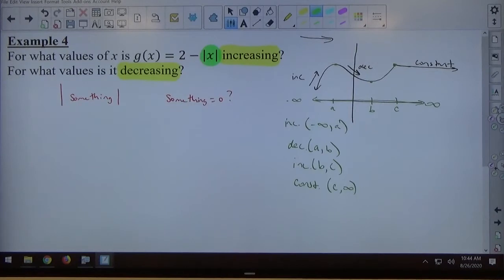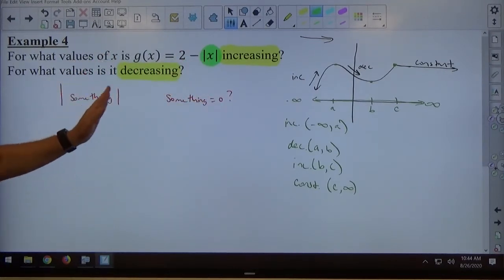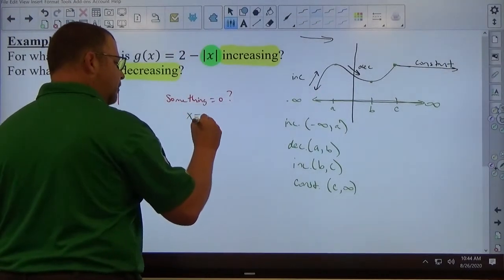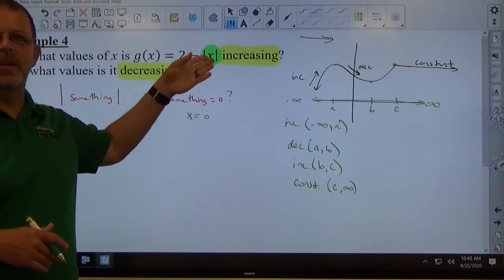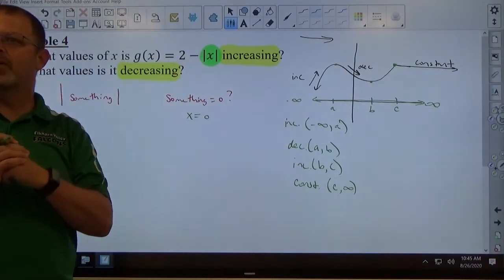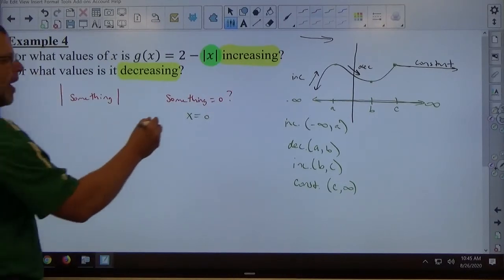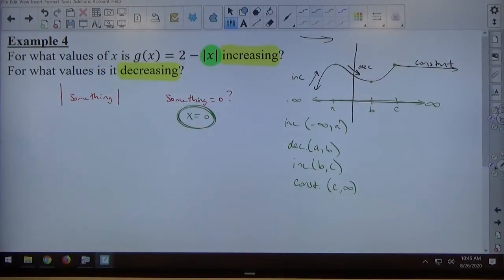What are we taking the absolute value of in this problem? X. So I want x to equal 0. X equals 0 when x is 0 — pretty straightforward. If it said absolute value of 2x minus 6, now you've got 2x minus 6 equals 0 and you have to solve it. So you have to find what makes the contents of the absolute value bars equal to zero. In this case it's obviously 0. Once you figure out that number, that number has to be picked, and then you want to go both directions — smaller and bigger than that number.